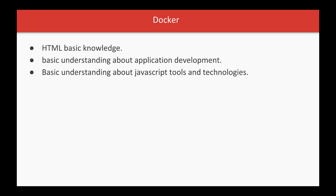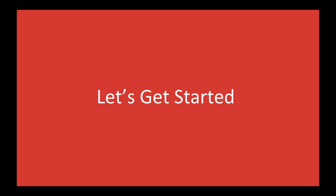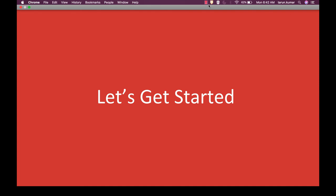Here's the extra information and pattern we'll be covering: Docker overview, demo on setup and install Docker, Docker commands, basic Docker commands, Docker run, advanced Docker run features, Docker images, creating new images, Docker Compose, and Docker networking. Let's get started with the first video where we'll do the setup and installation of Docker.